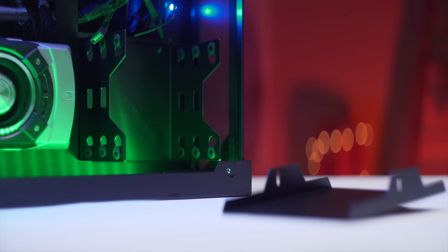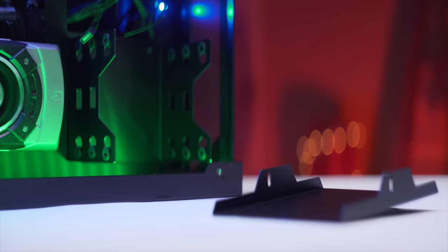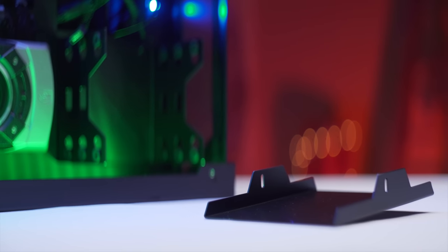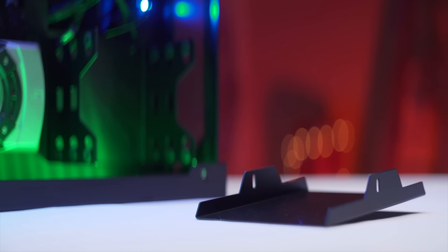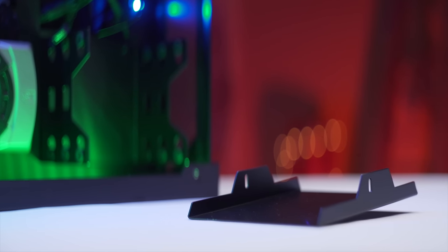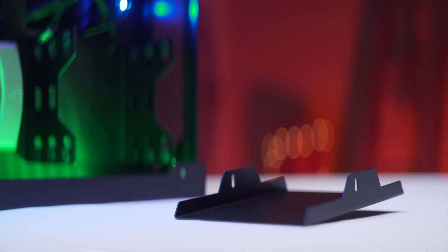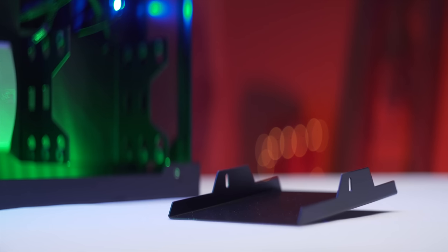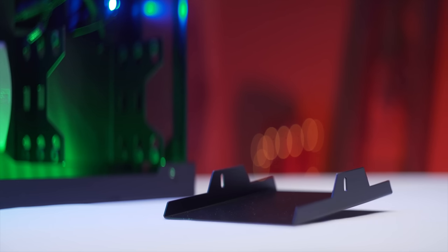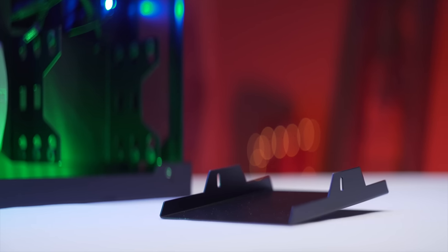There's also a removable cage for your hard drives and SSDs in the bottom right, as well as an extra bracket behind the motherboard tray that can mount up to three SSDs or two full-size hard drives.